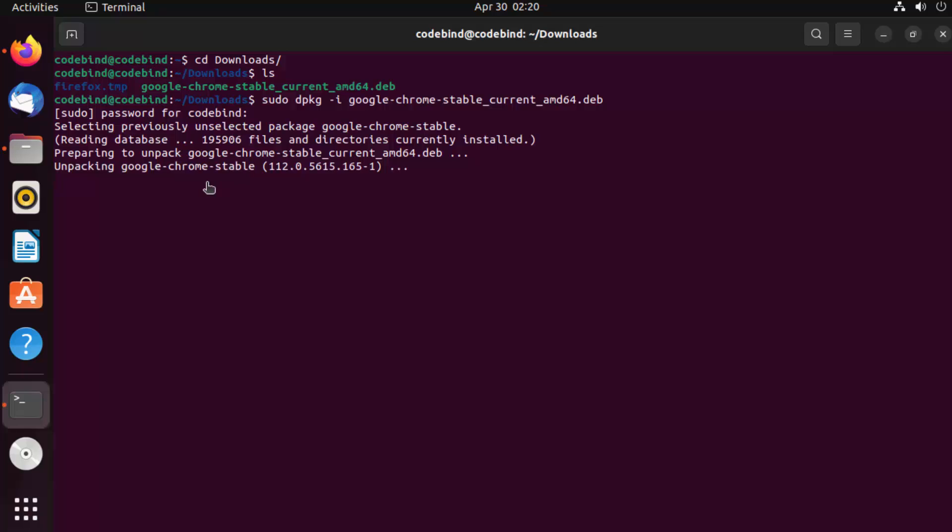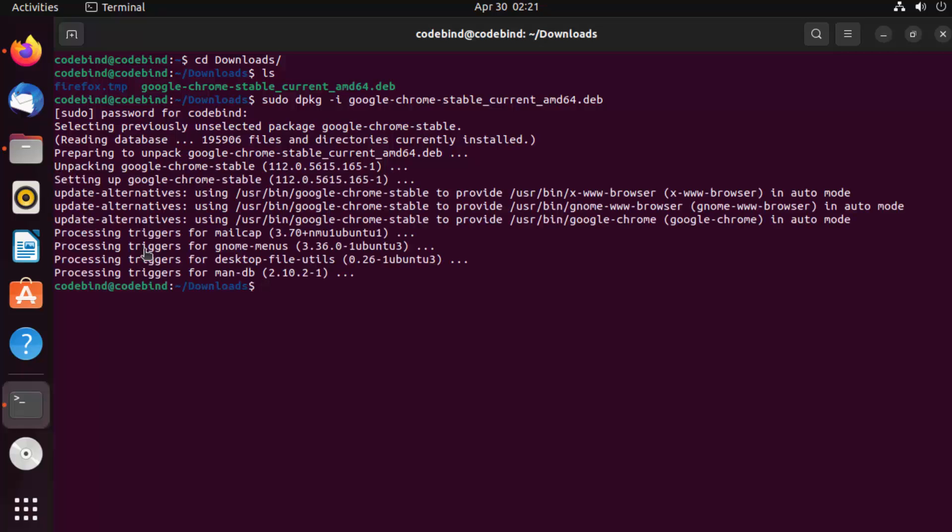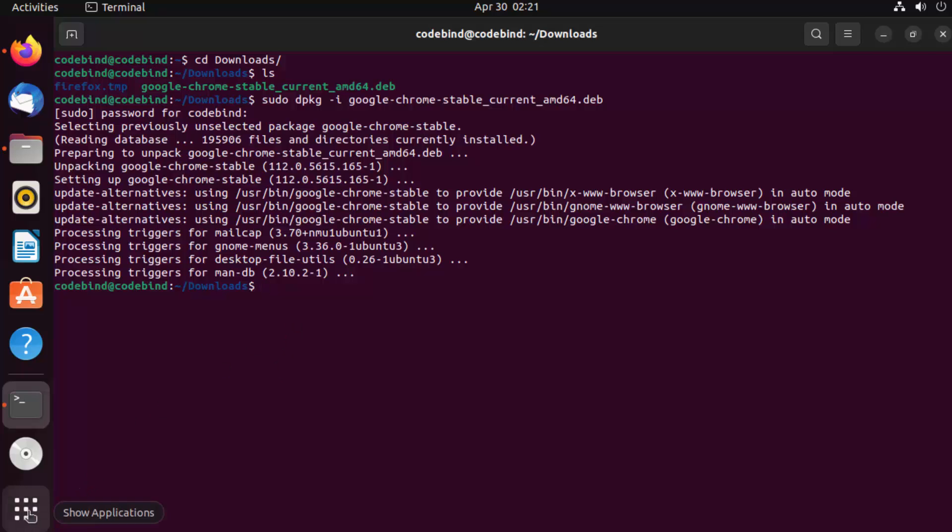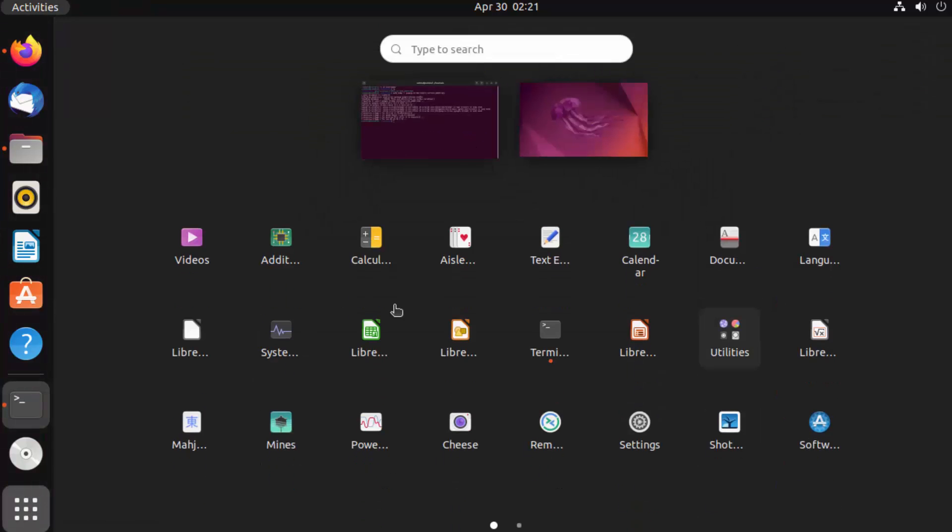You can see everything is finished successfully. Once this command is done, it means that Google Chrome is installed on your Ubuntu operating system. Now I can once again click on show applications.